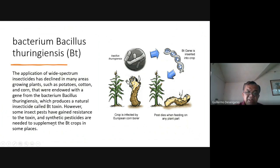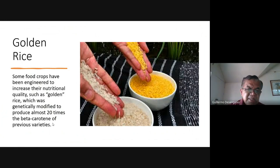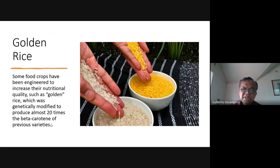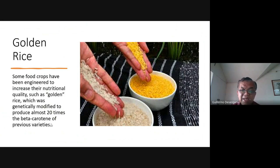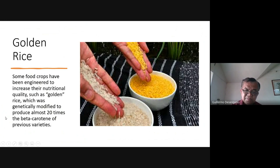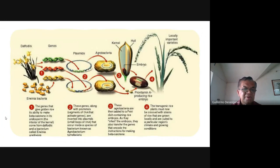Now comes golden rice. Some food crops have been engineered to increase their nutritional quality, such as golden rice, which was genetically modified to produce almost 20 times the beta-carotene of previous varieties. That is why it has a yellow color — humans need beta-carotene, which is found in carrots. It is literally a golden-colored rice.